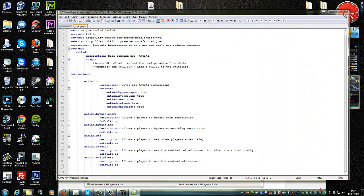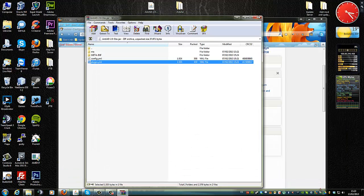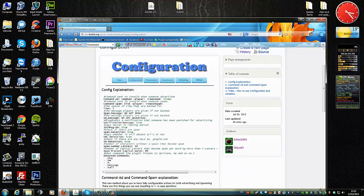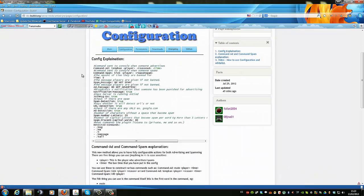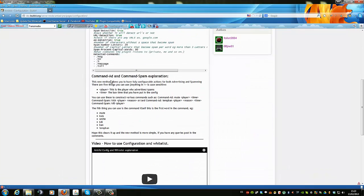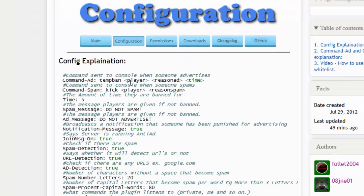I will explain pretty clearly what the base of it is and what each option does inside.